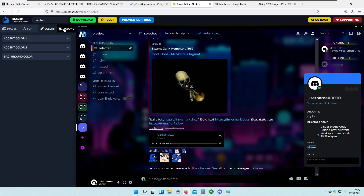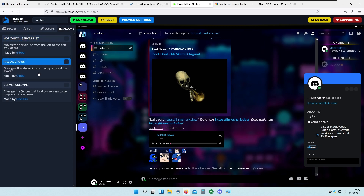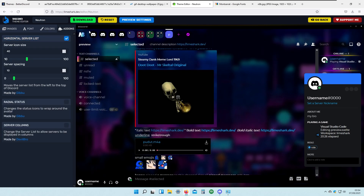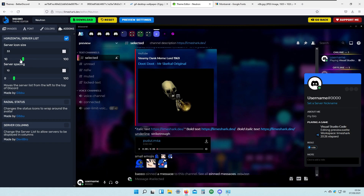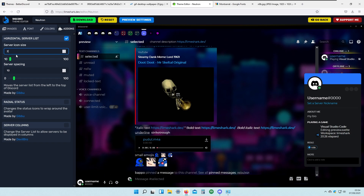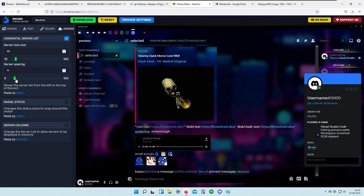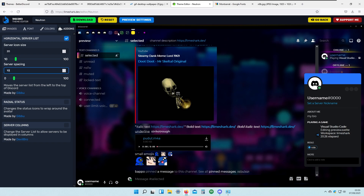Here we also have some add-ins: horizontal server list, radial status, and server columns. The horizontal server list add-in moves your server list from the left to the top. You can also pick the server icon size — for example I'll type in 20. And for server spacing I'll set it to 10. I think it looks very nice.